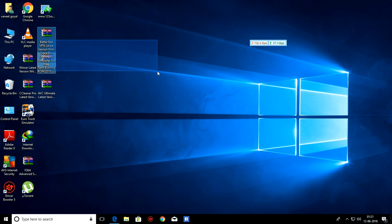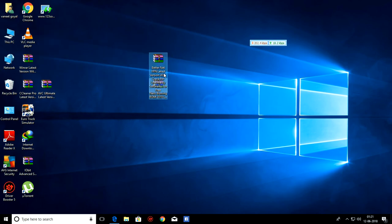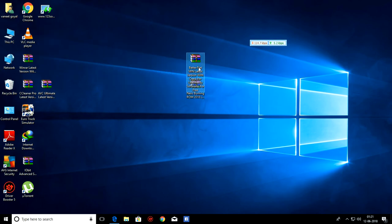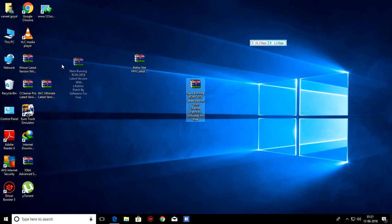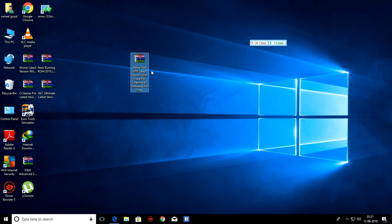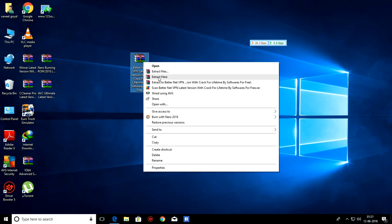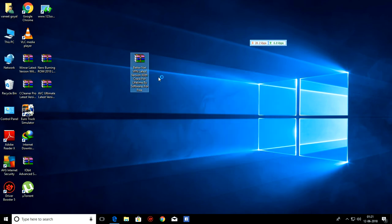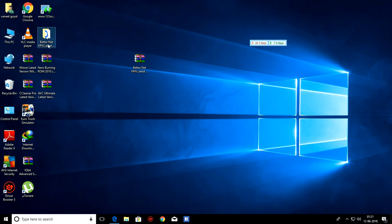When you download it, it will look like this. It needs WinRAR to open. If you do not have WinRAR, you can download it from my site. Right click on this file and click on extract here. Then you will see folder will be created. Open it.